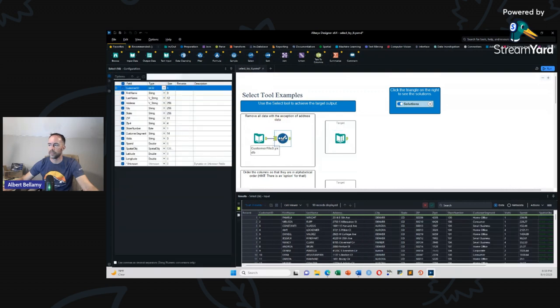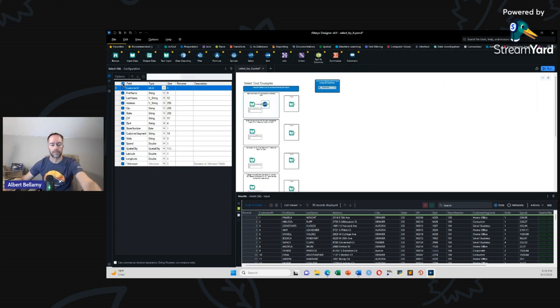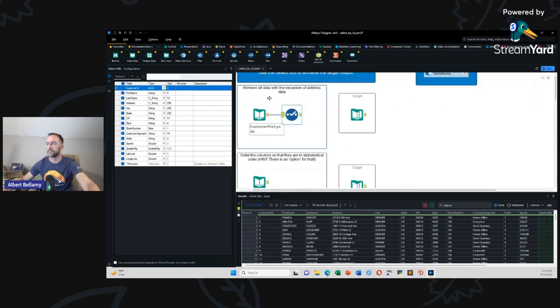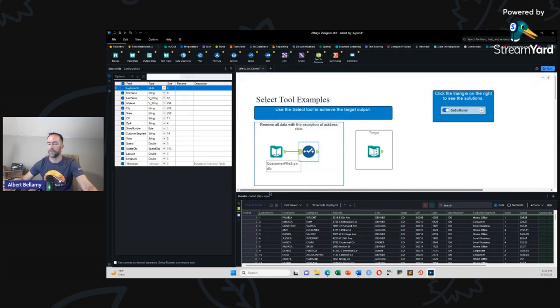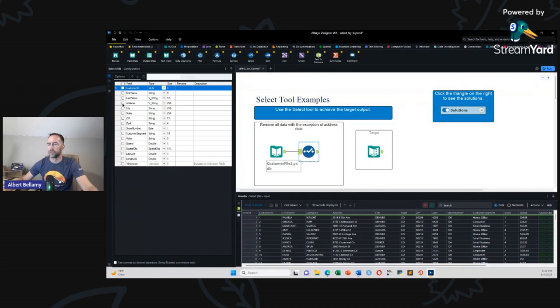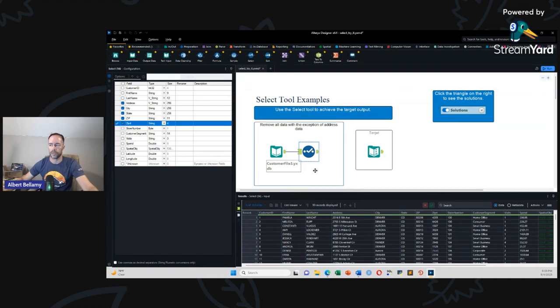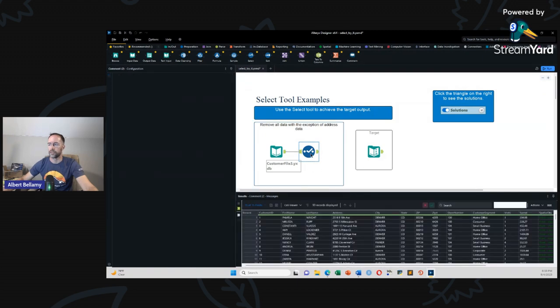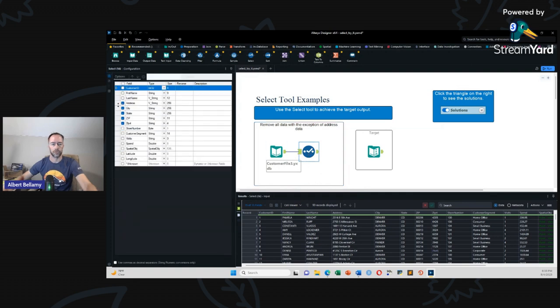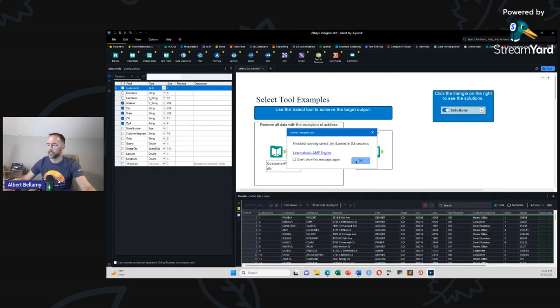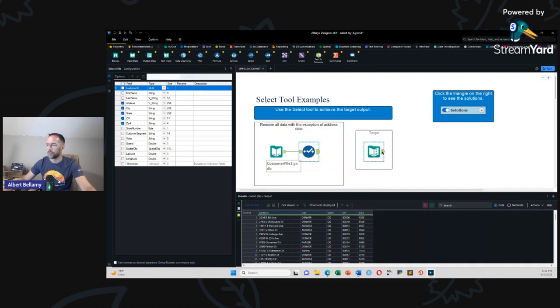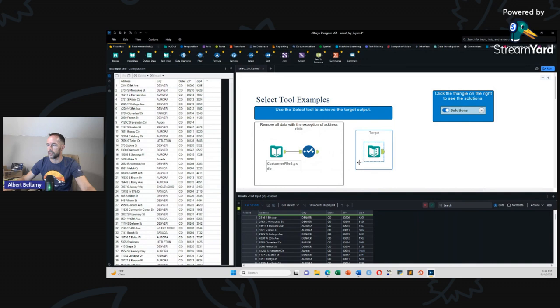Let's do some EDA with our data. So we've got the data input tool. And then we've got the results screen over here down at the bottom. So it says remove all data with the exception of address data. Look at the target. This is going to be your fields. All we want is address, city, state, zip, and zip four. That seems simple enough.